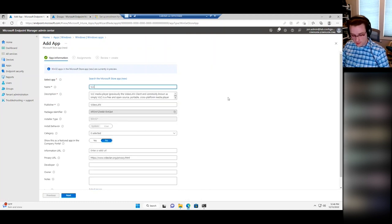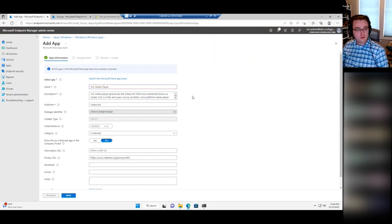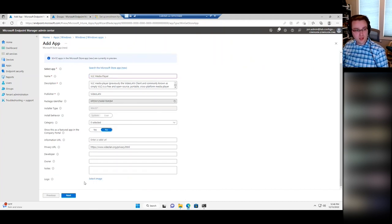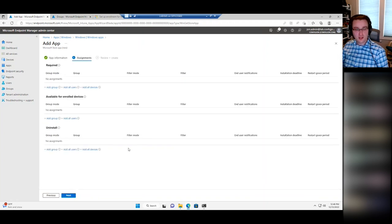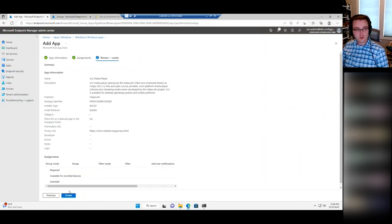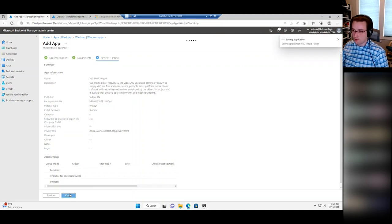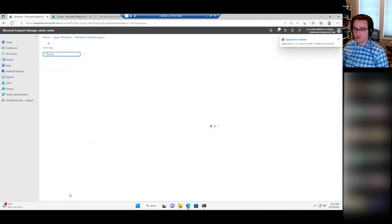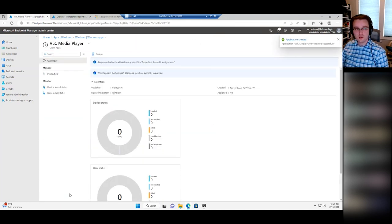Then I can populate information about it — optionally add a logo, any additional information — and then Next, and we're already at the assignment screen. Assign it out, and it's created. Way easier than having to build the app using the IntuneWinAppUtil.